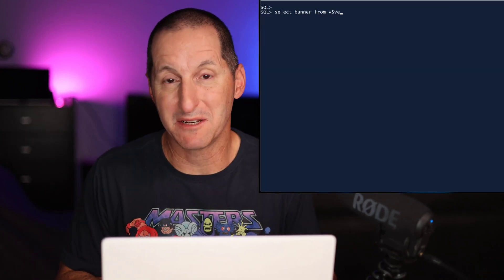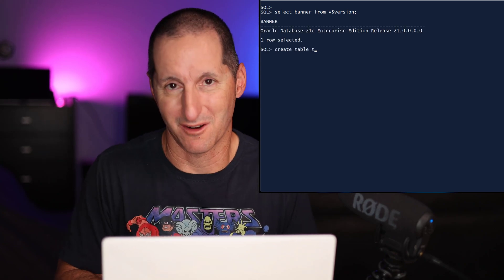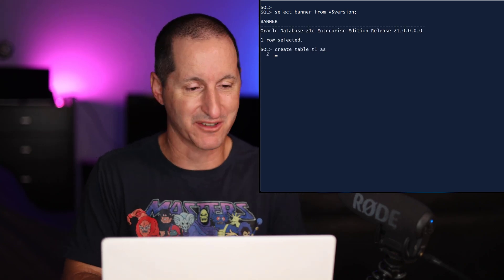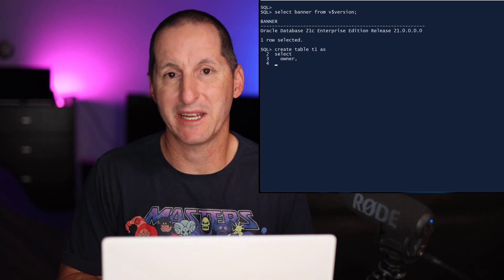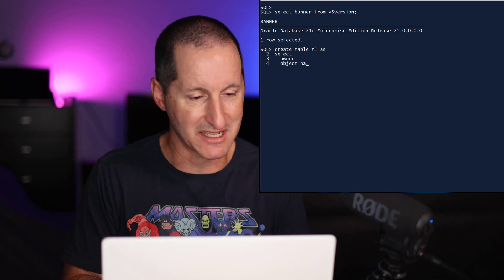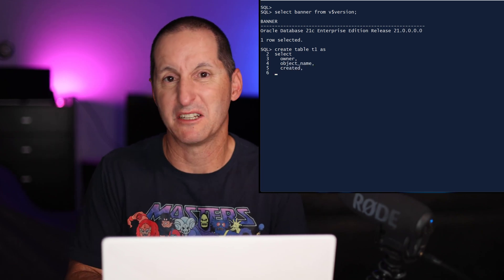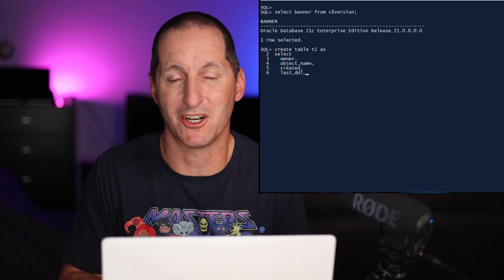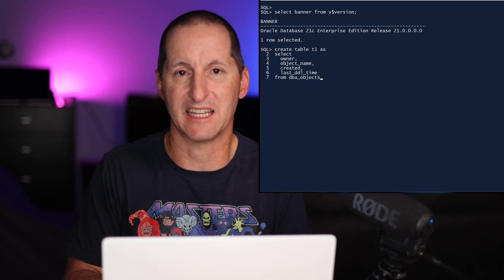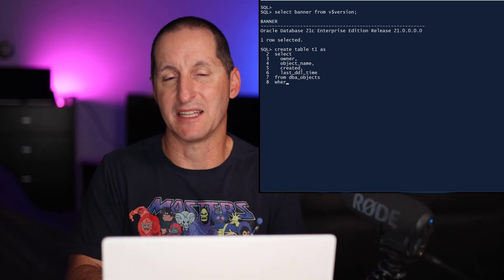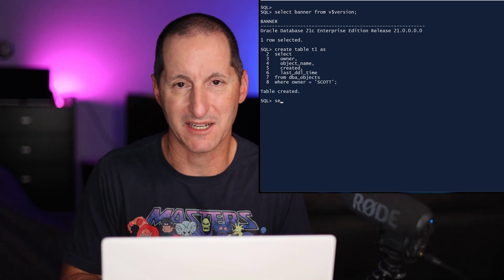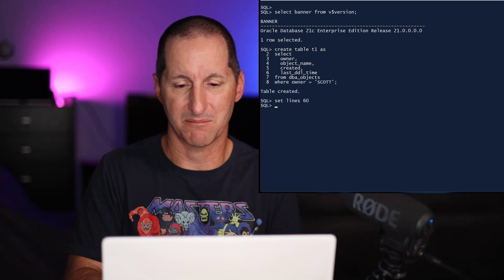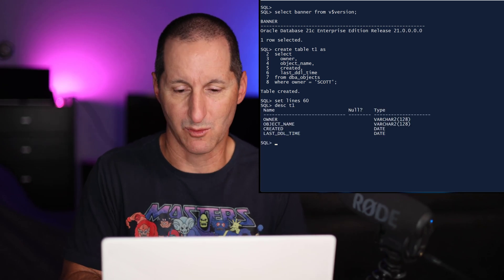I log on to any release of the database before Oracle Database 23AI and I'll create a table here with a couple of date columns. I'm grabbing a couple of columns from DBA_OBJECTS, the created date and the last DDL time, just two random date columns with some data and I put them in my table called T1.